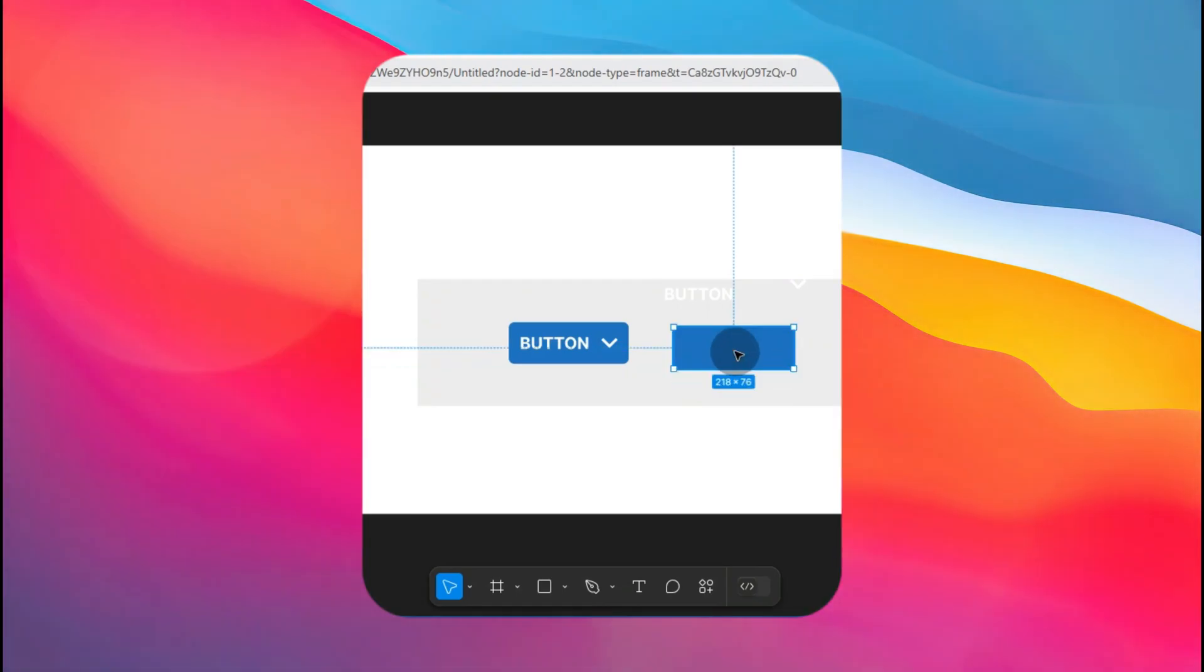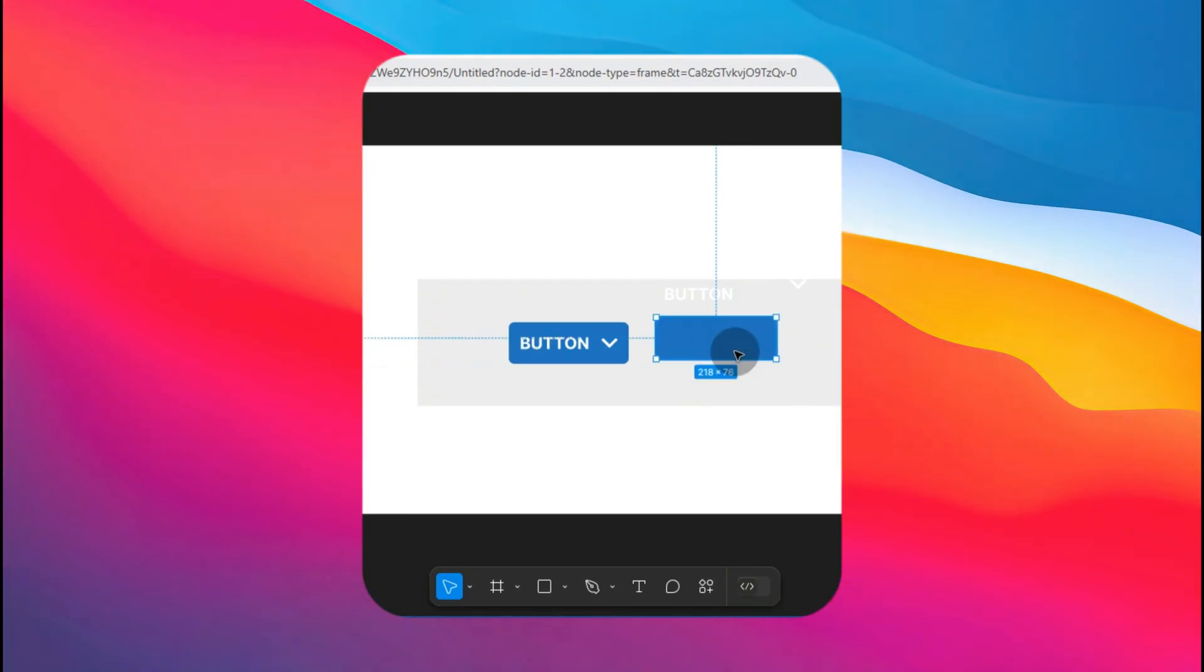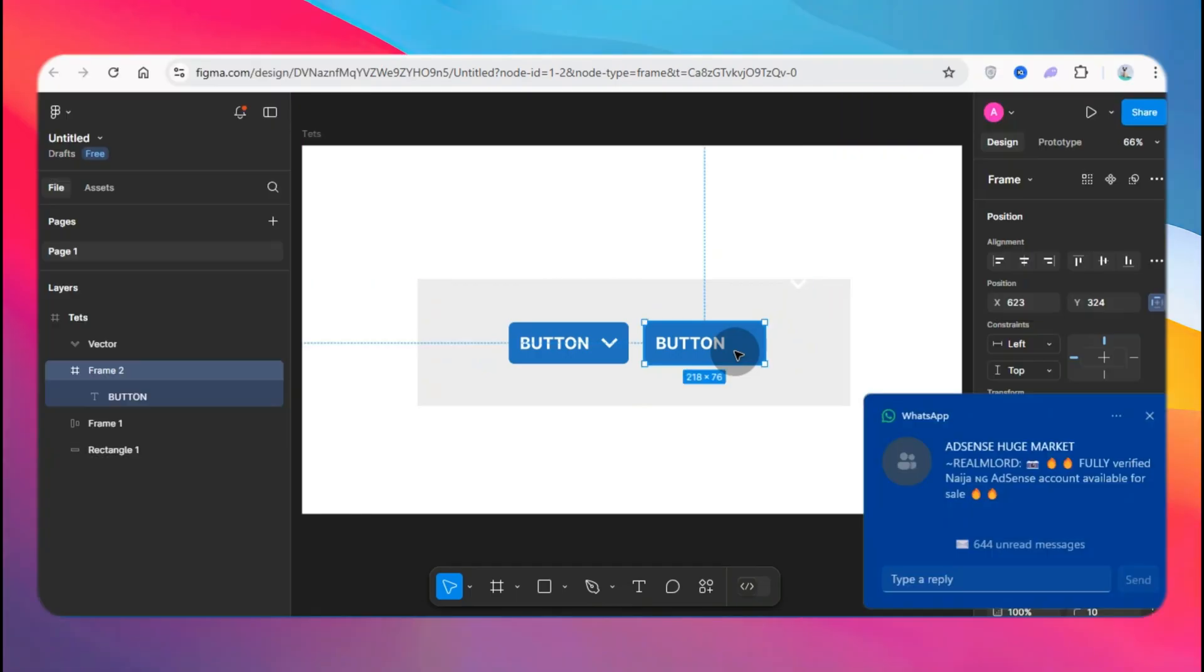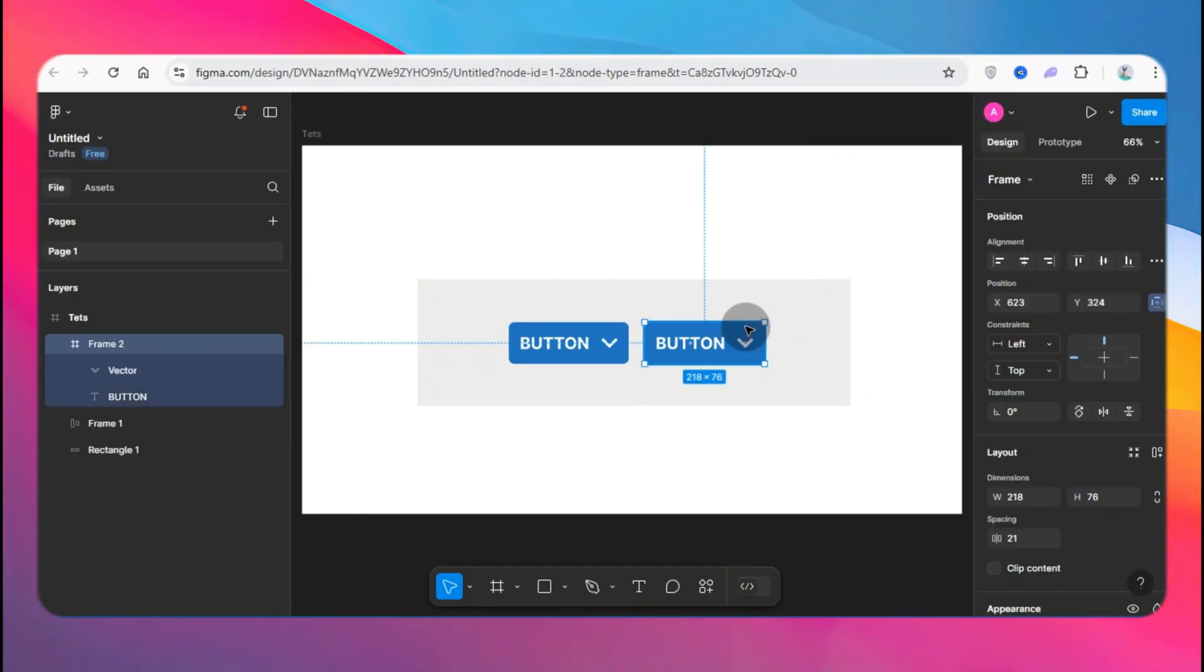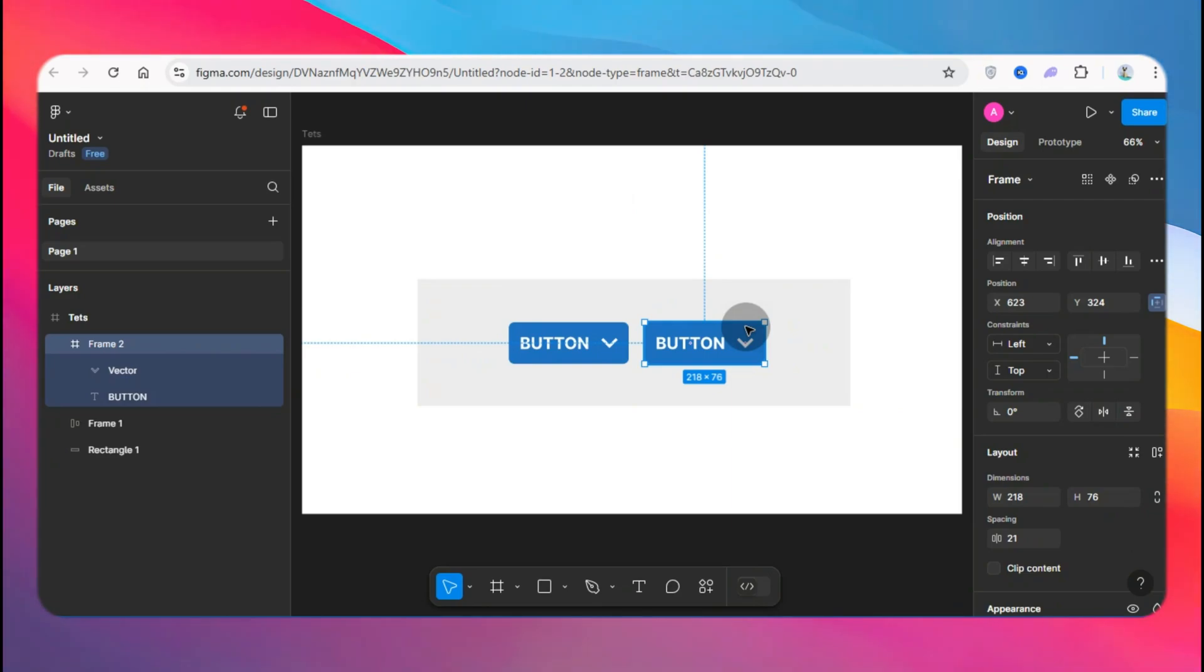And that's fine. So this is how you can remove auto layout from a design. I hope this was simple and understandable. I'll see you in my next video, cheers.